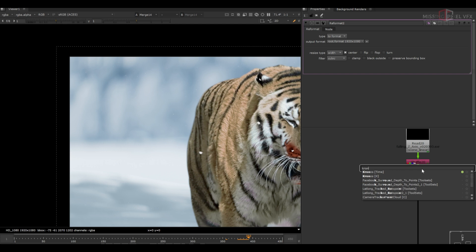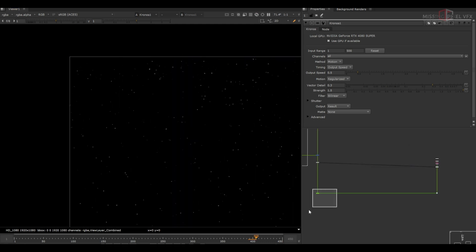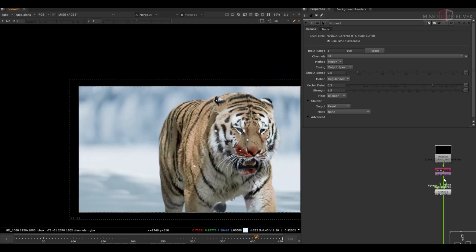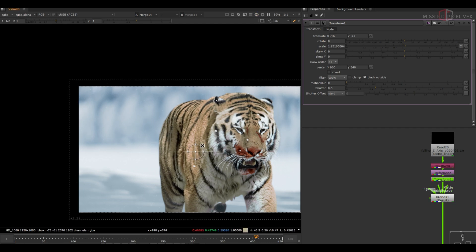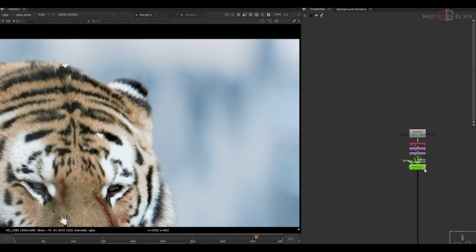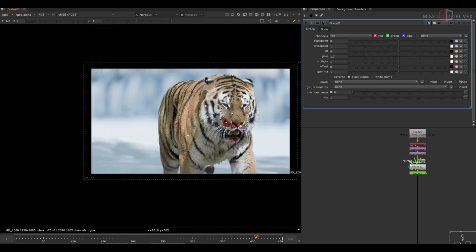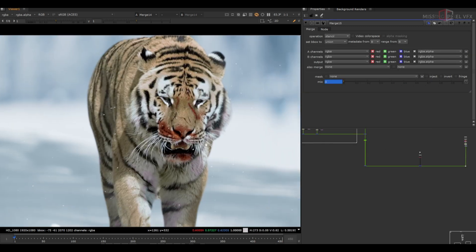I simply add them to the shot, use a Reformat, then use a Chronos to control the speed of the particles — they look too fast at the moment. They also look too small, so I adjust the scale a bit using a Transform to make them look right. They are not visible clearly, so I add a Grade to make them more prominent. Now I can read them in the scene.